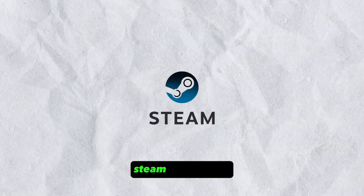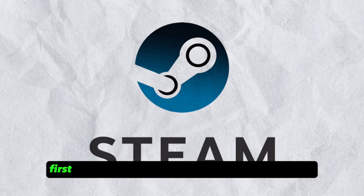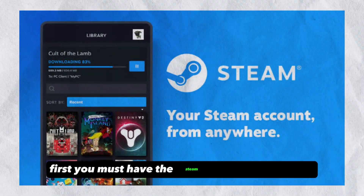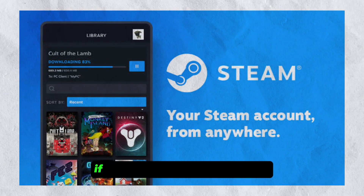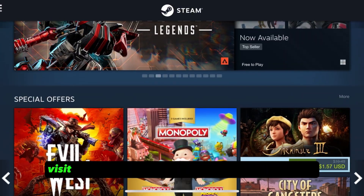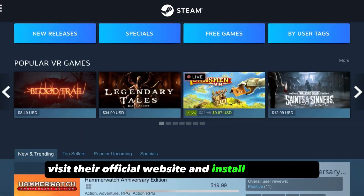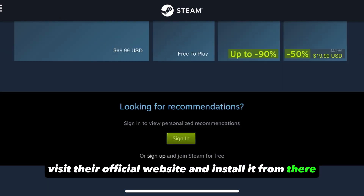Steam application. First, you must have the Steam app on your device. If you don't have the application, visit their official website and install it from there.